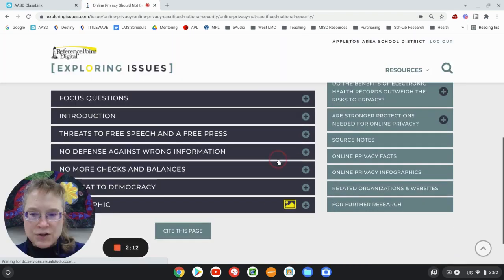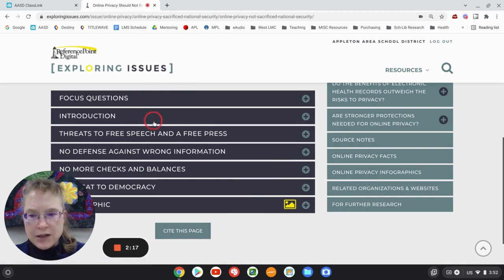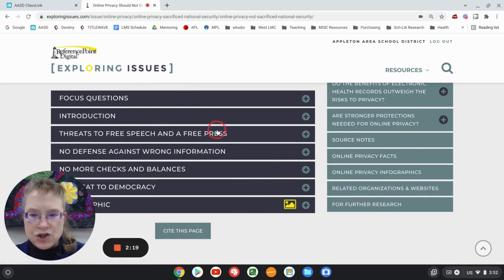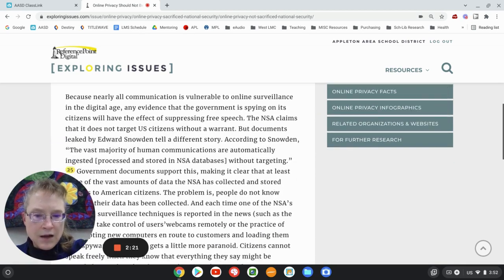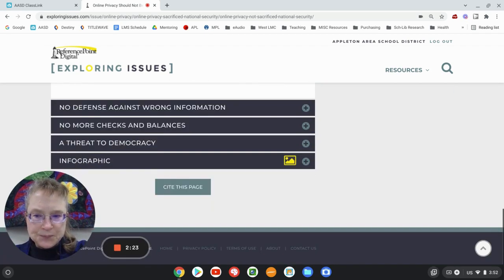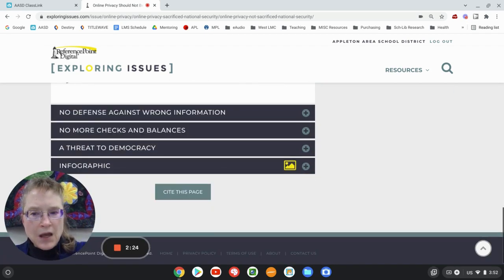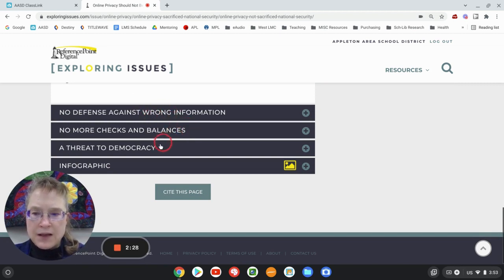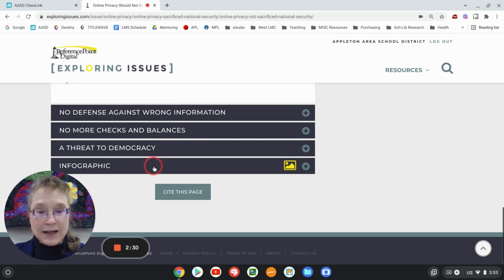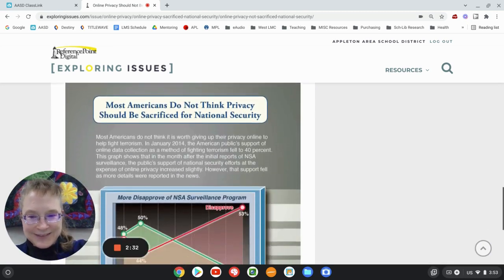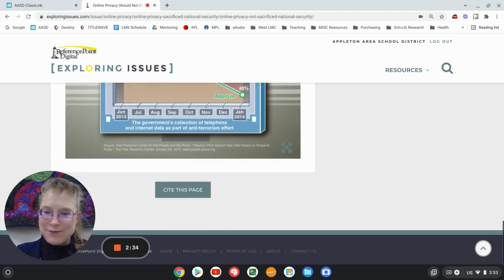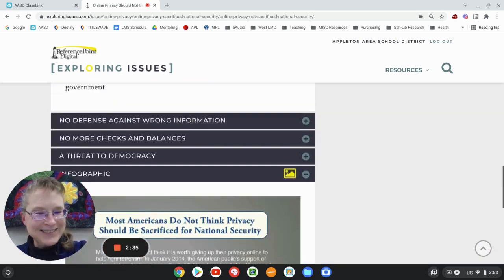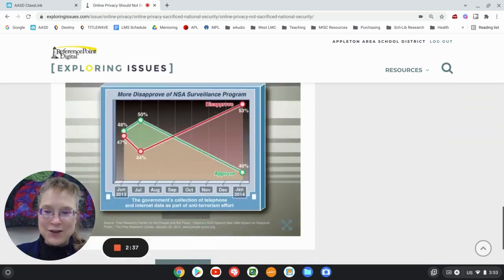And once again, there's focus questions, an introduction, threats to free speech and free press, no defense against wrong information, no more checks and balances, a threat to democracy, and an infographic. So there's a little infographic for you and how to cite the page on the bottom.